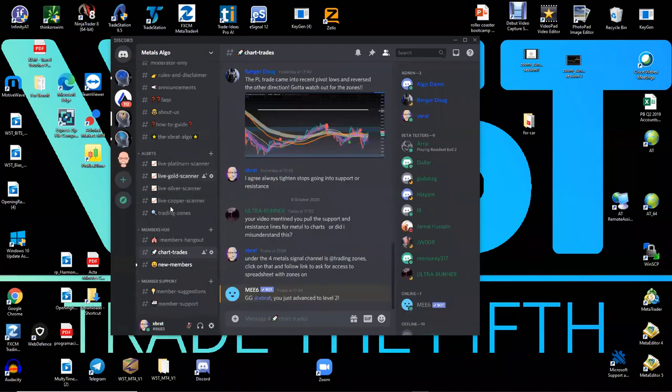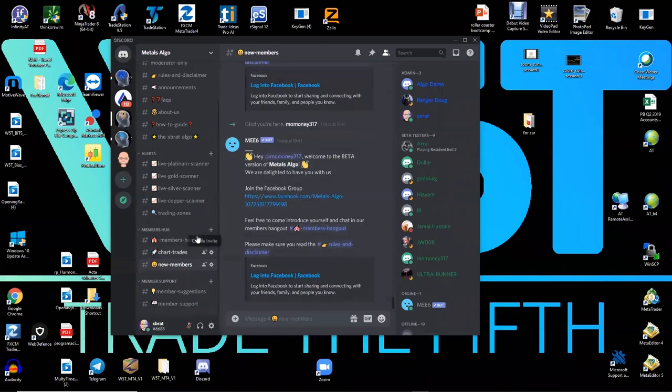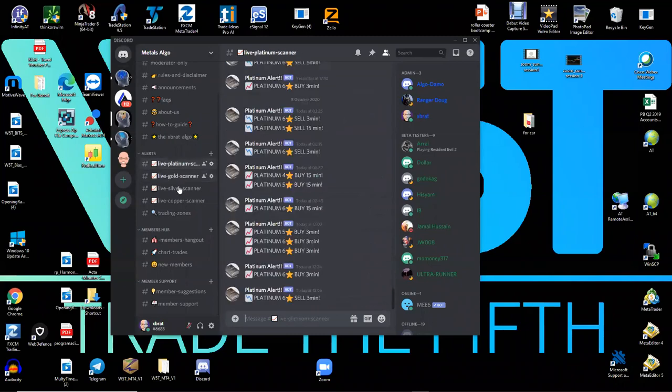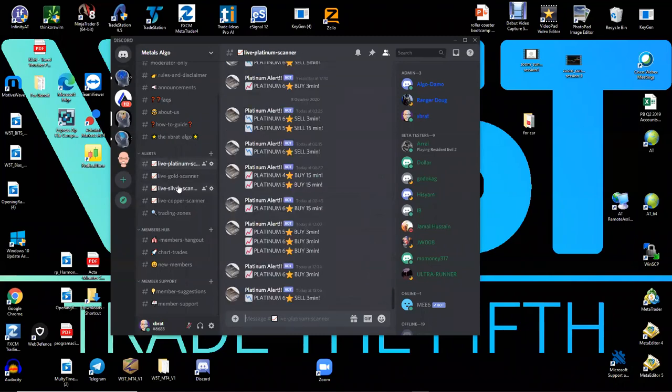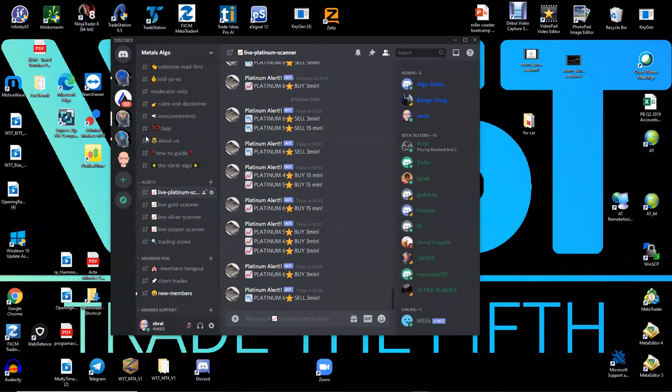The metals algo is just for metals. We get the copper, whether it's a six star or five star buy, a four star sell, gold, platinum. They all come live as soon as the candle closes. Boom. It's in there.